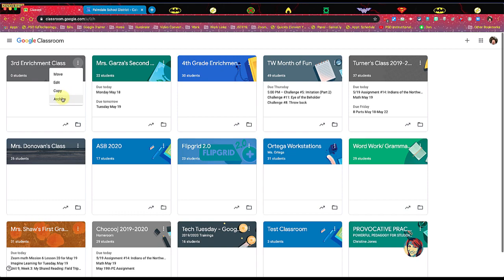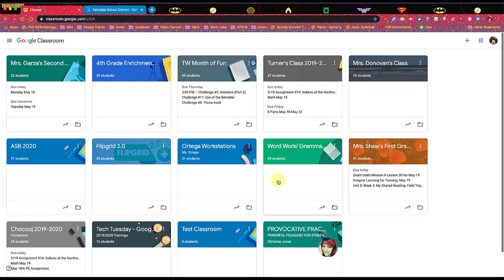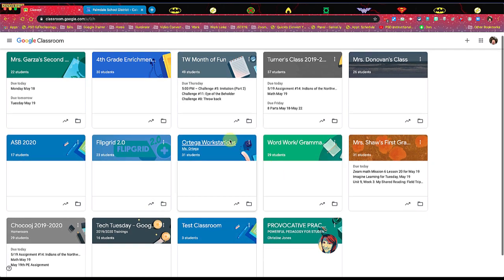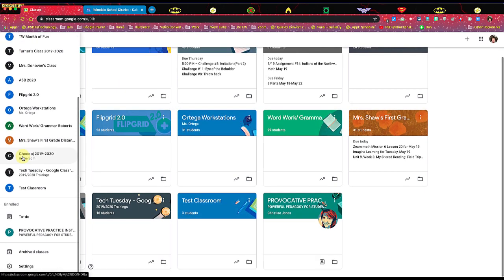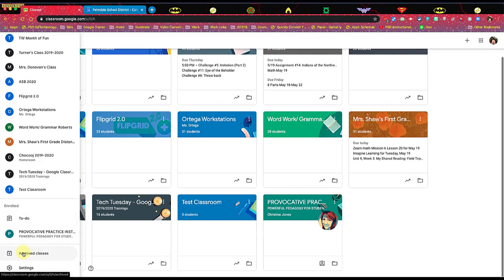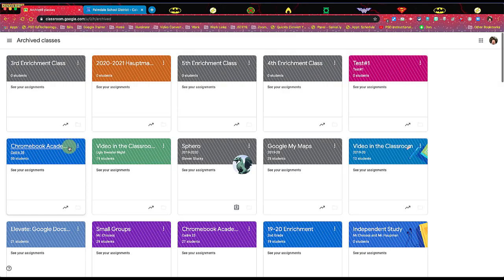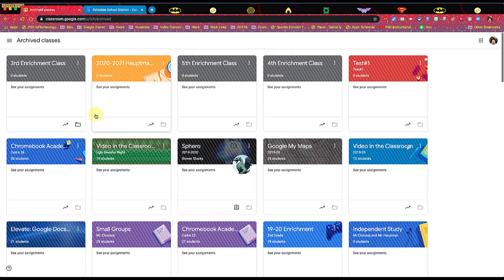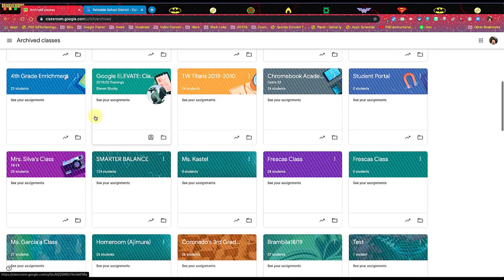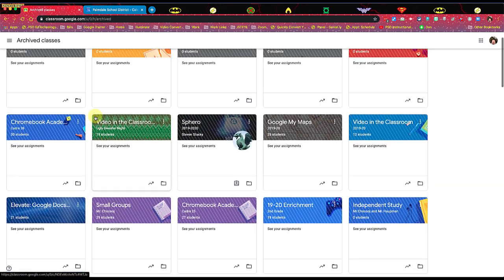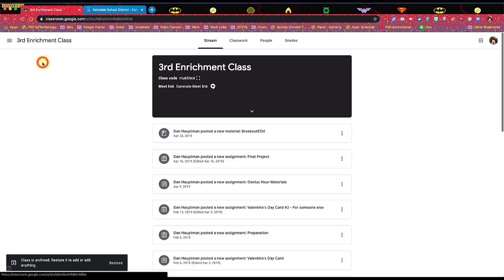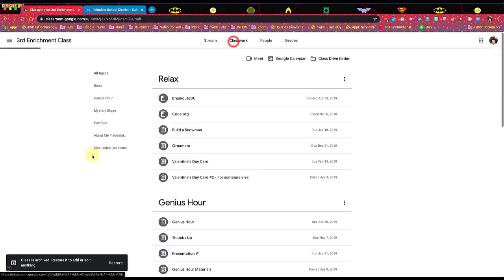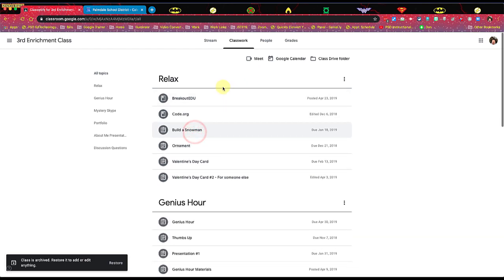So I'm going to go ahead and hit the archive button. It's going to tell me, are you sure you want to archive? And I'm going to say, yes, archive. Now when this is done, you can see that that class disappears. But if I come to the hot dog and scroll all the way down to archived classes, here are all of my archived classes, a ton of them. But the big one is that third grade enrichment class. I can still go into it. I can still see the classwork and all the work that was attached to it. It's all there.